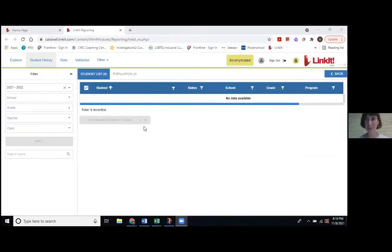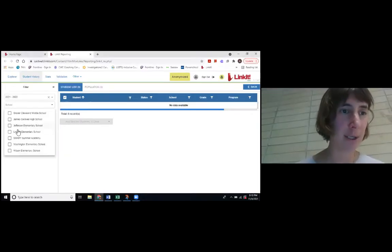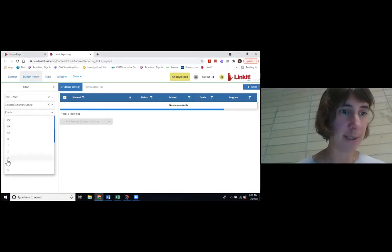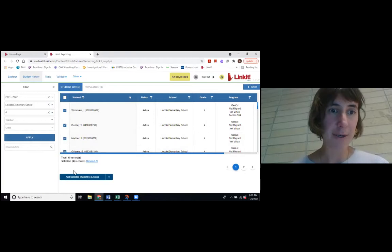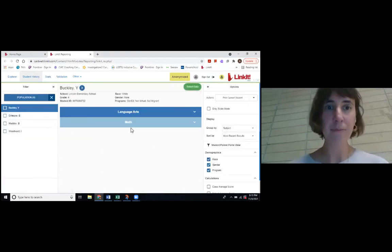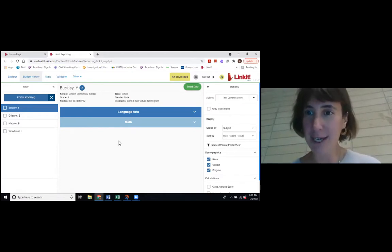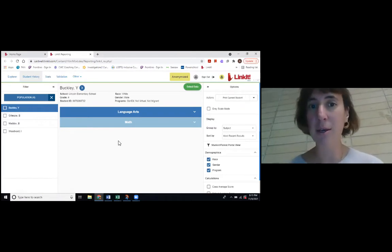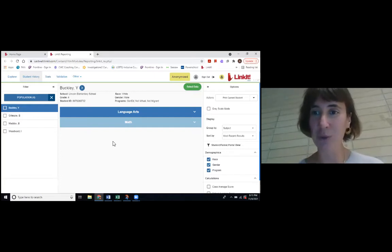Good evening. I'm going to share my screen with you and walk you through what it looks like in Linkit — to take a look at Form A or any of the Linkit forms you'll be receiving this year — and help you navigate the actual reports. I've pulled up some anonymized data; these are not real students in our district. If you've forgotten how to sign in to the Linkit Student Portal, we'll put the link and a how-to video in the chat.